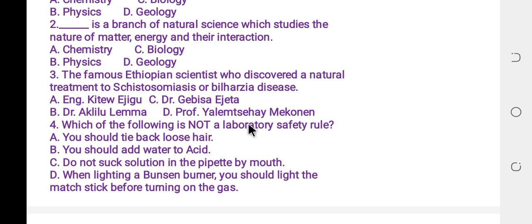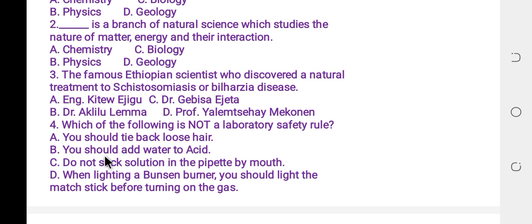Question four: which one of the following is NOT a laboratory safety rule? A: you should tie back long hair. B: you should add water to acid. C: do not suck solution in the pipette by mouth. D: when lighting a Bunsen burner, you should light the matchstick before turning on the gas.